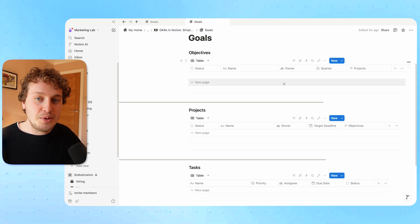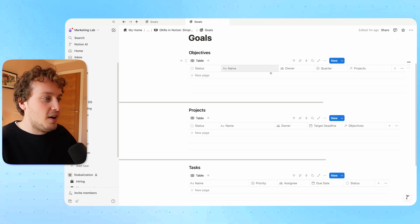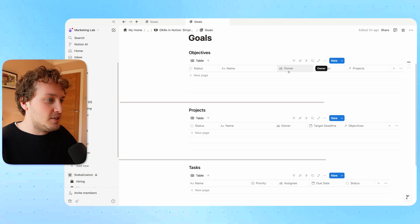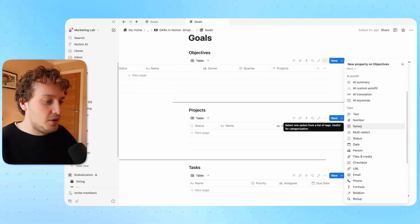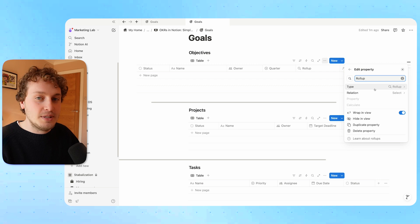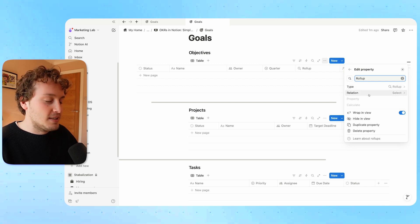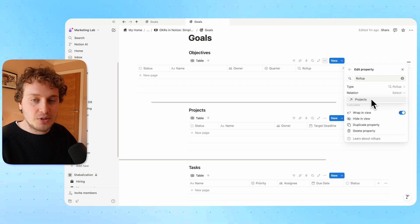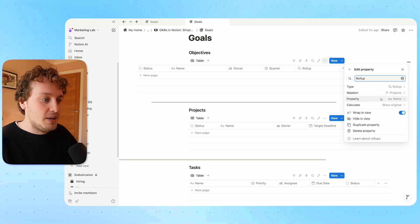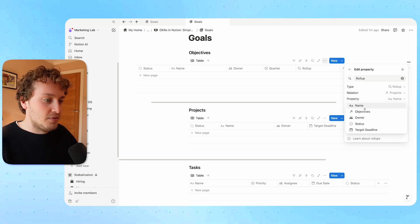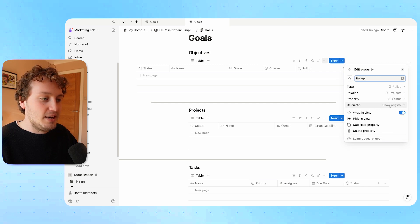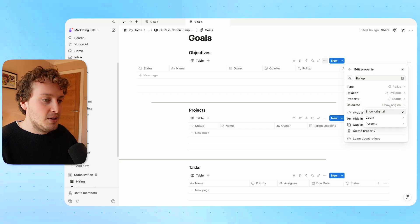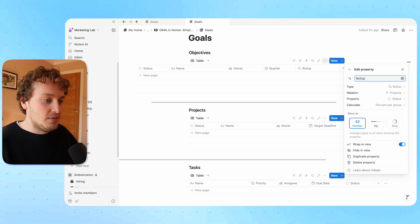The reason I wanted it to be a two-way relation is that now on the objectives database, I can add a progress bar property using the rollup property. The rollup property allows me to take any existing relations — in this case the projects relation — and from there pull in any of the different properties and calculate something from it. So out of all the properties from within our projects database, I can pull in the status property and in the calculate option, choose percent per group and complete, then give this a bar option.